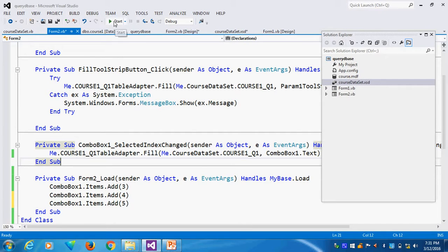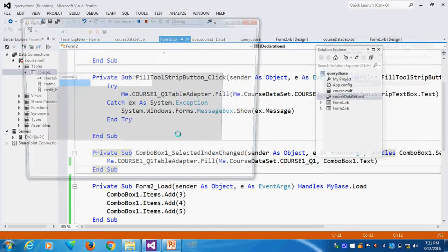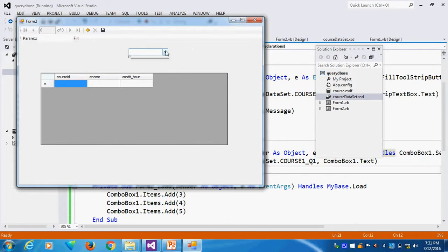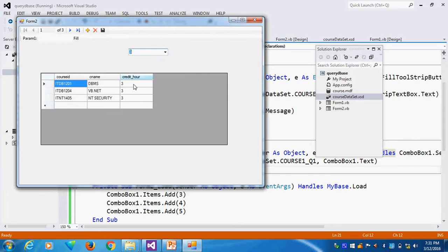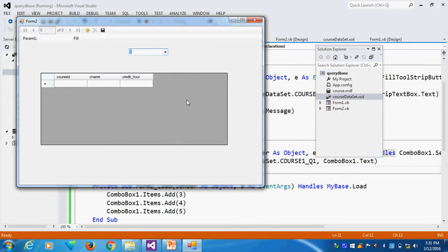So, now we will run. Now, I will run here. Can you see the combo box values first? We can see value. 3, 4, 5. Suppose I give 3. Here I click 3. You see? 3 is coming. Suppose I click 4. 4 is coming. Suppose I click 5. There is no record 5. So, that's why nothing is coming.